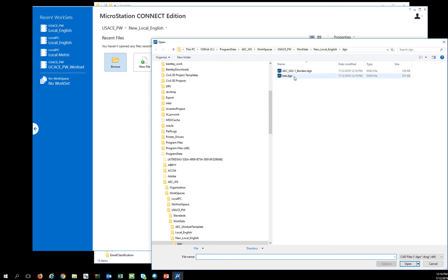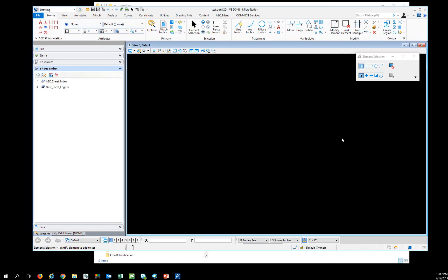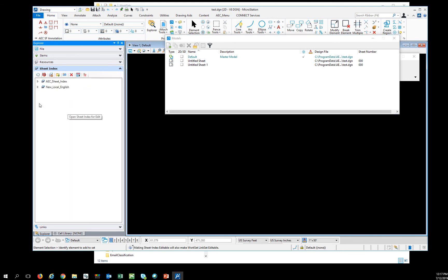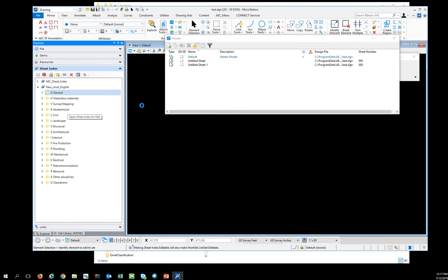Now if I open a file from here, everything should work. I'll open up the models, open up the local English, and new local English because it was rebranded.